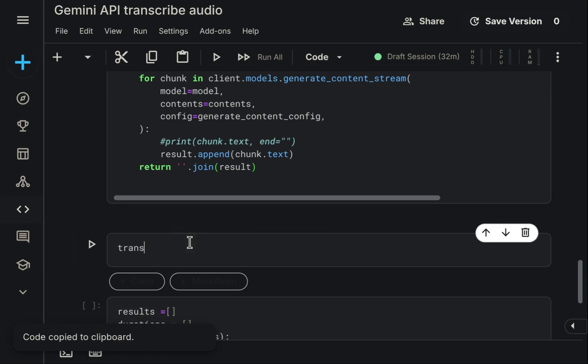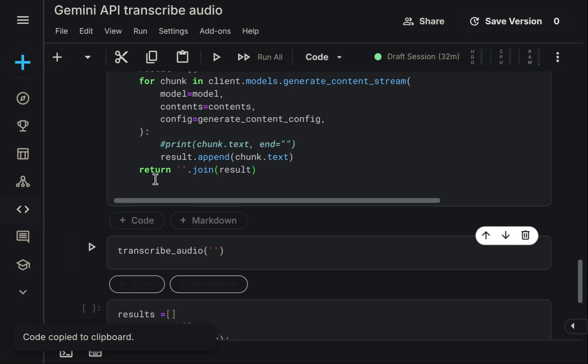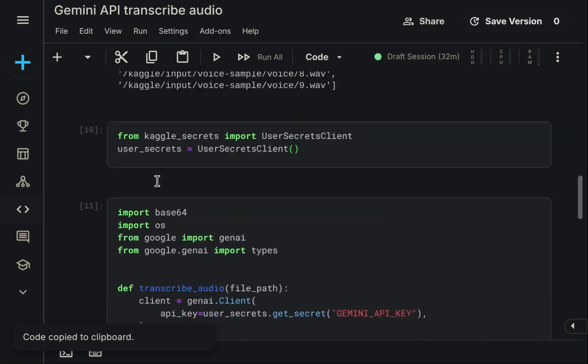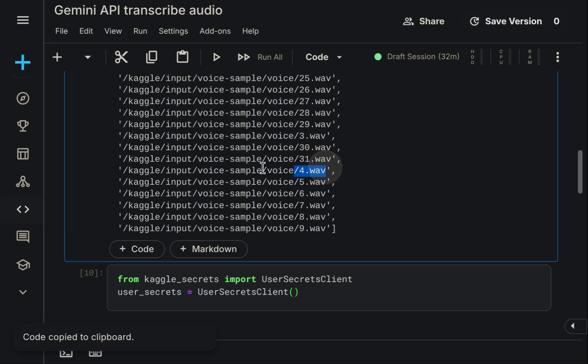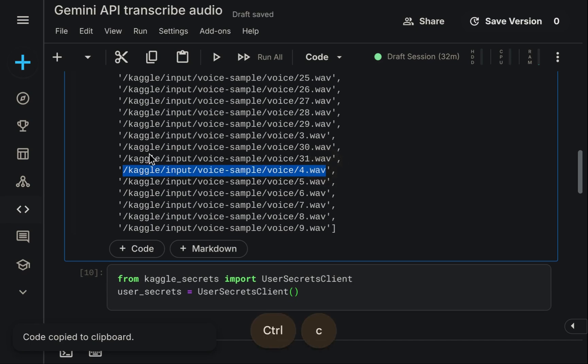We can now test our updated function. Let's try transcribing one of the audio files available here on Kaggle, perhaps this particular one. Running the code, we see that it executes successfully and provides the transcription.